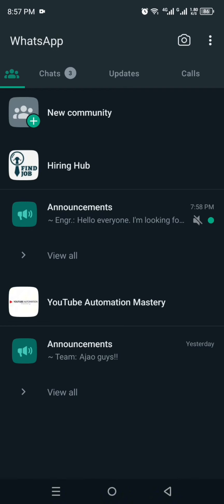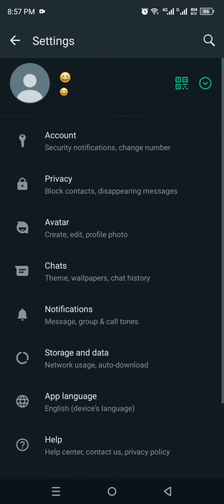Then you have to click onto these three dots and click onto this Settings option. And then you will get into the settings of your mobile phone.